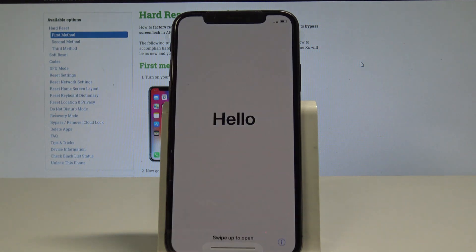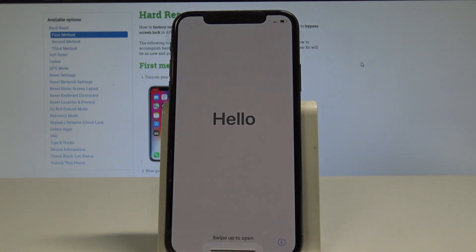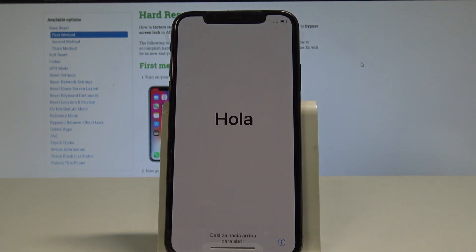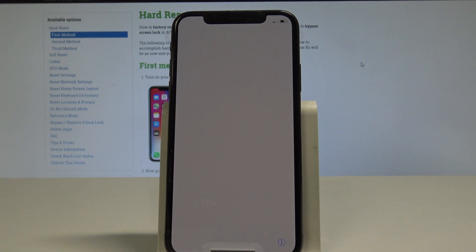Excellent! As you can see, the home screen just pops up, so it means that the factory reset is done. Now you can start to activate the iPhone.